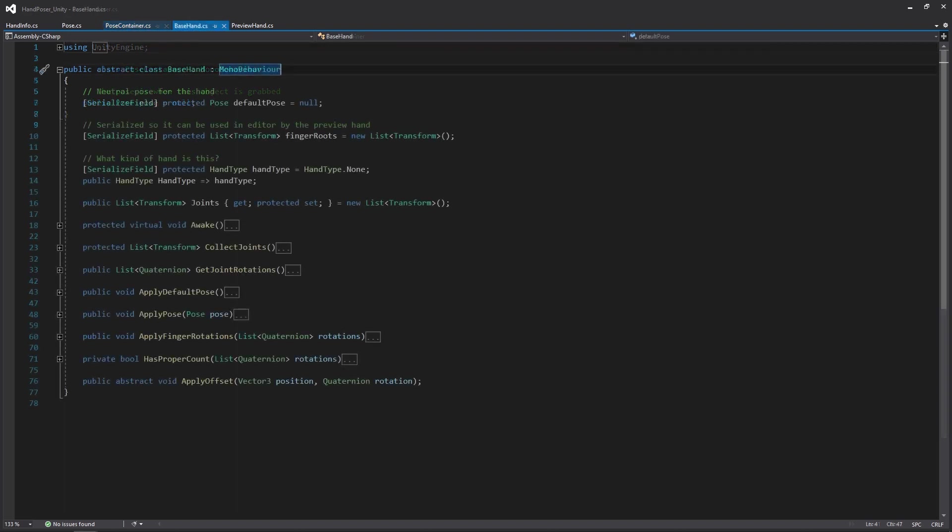So let's look at the base hand. The base hand is going to be the class that both our preview hand and our gameplay hand are going to be inheriting from. This is going to be holding the information for the pose that our hand is going to default to, the transforms for each of our fingers (which we'll talk about that more once we get all the stuff coded out and we get back into the editor), the actual type of hand this is, as well as the joints that are currently being used at runtime.